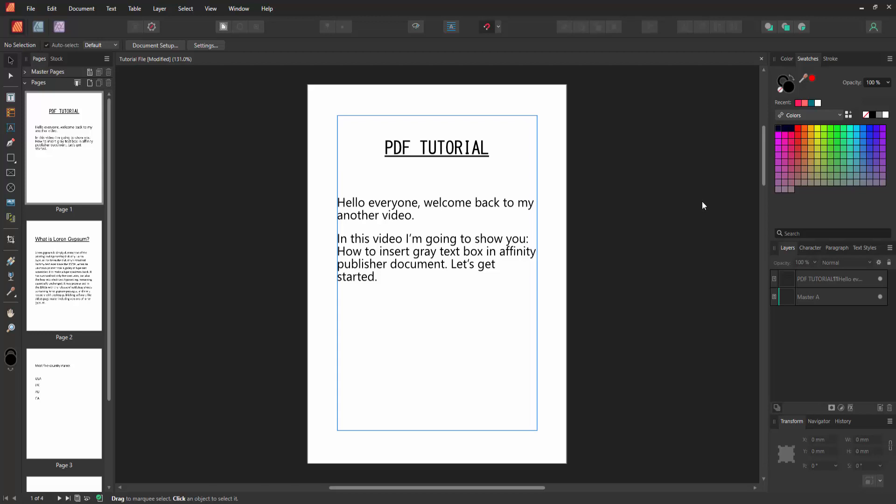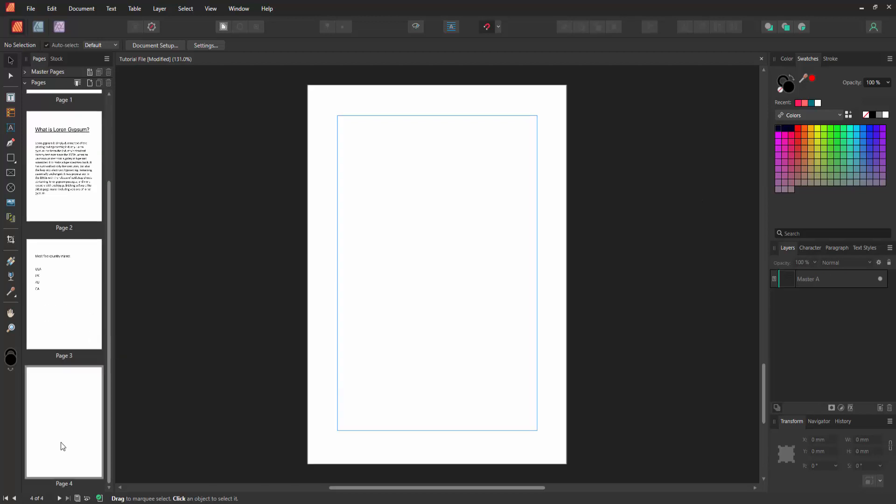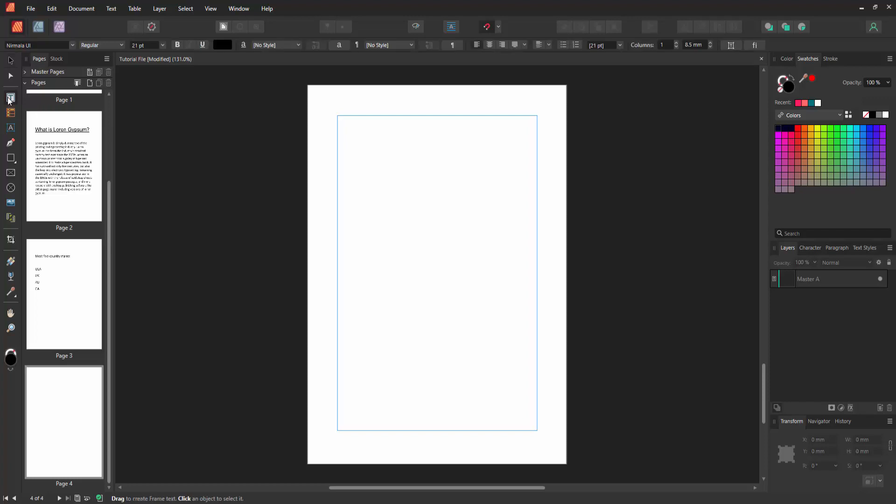Let's get started. First, we have to open Affinity Publisher. Now we want to insert a gray text box. Go to the blank page, then go to the tools section and choose the frame text box tool.